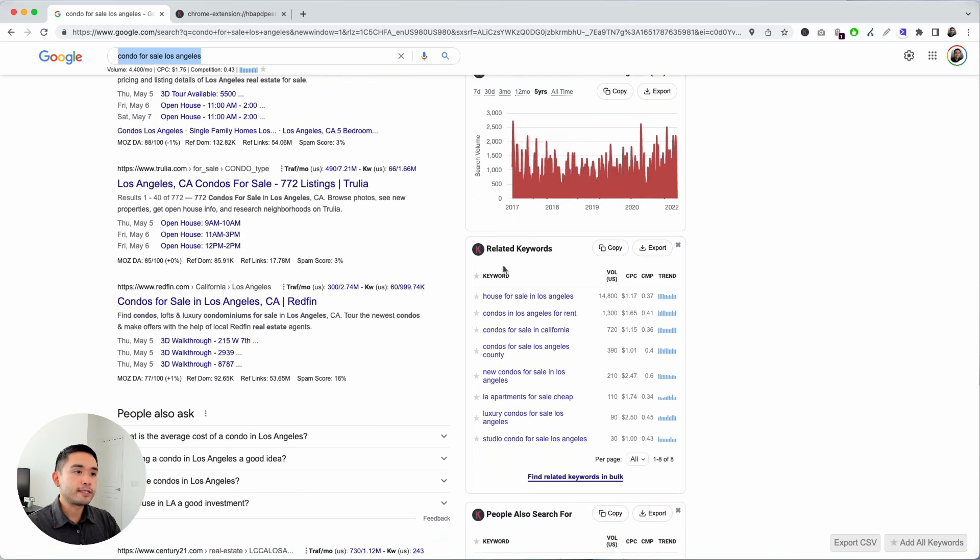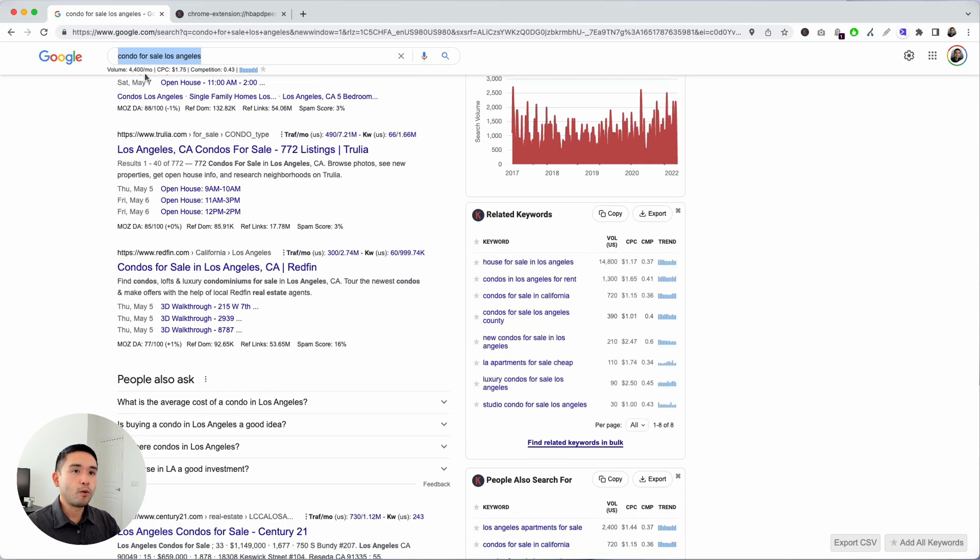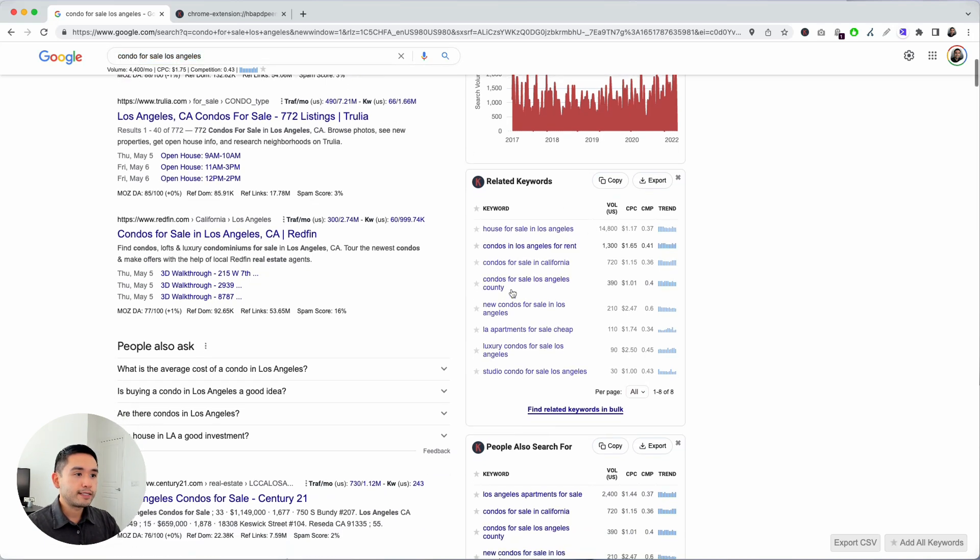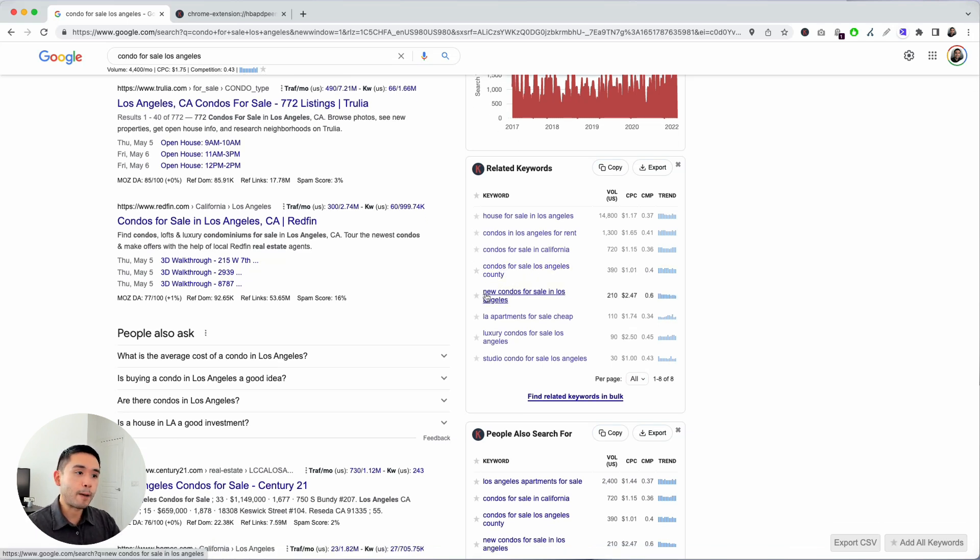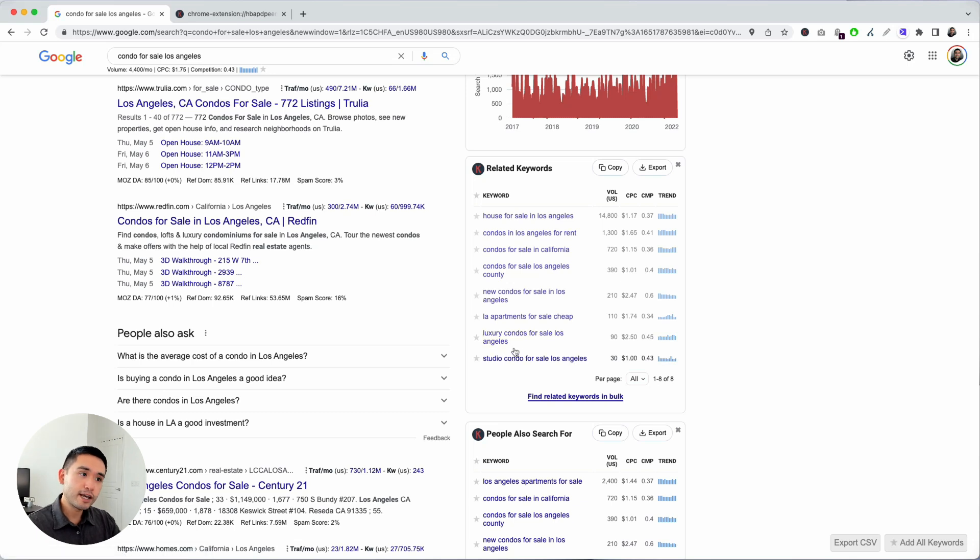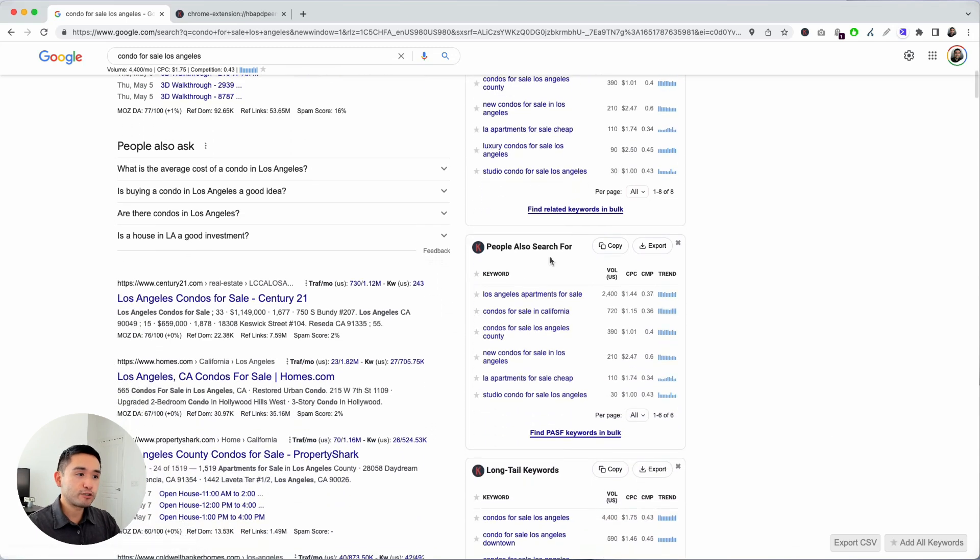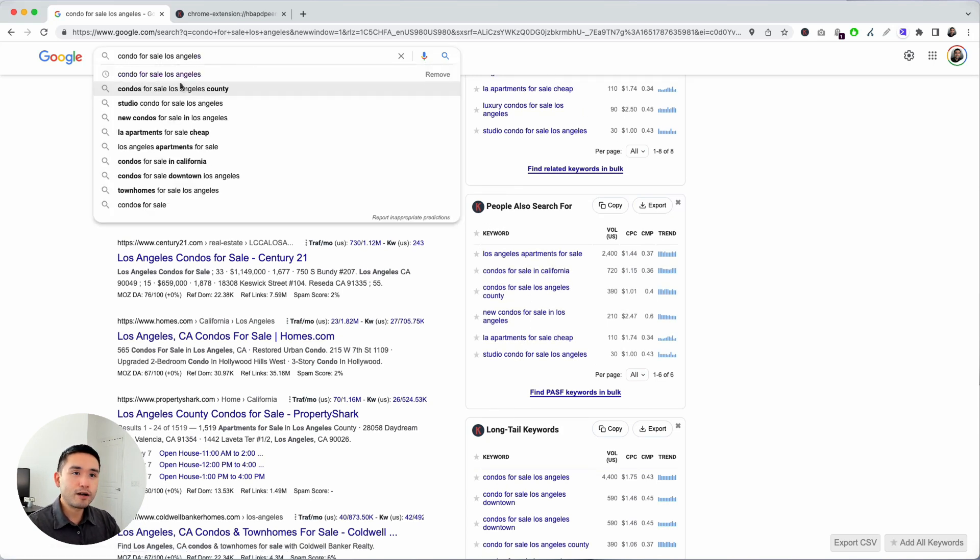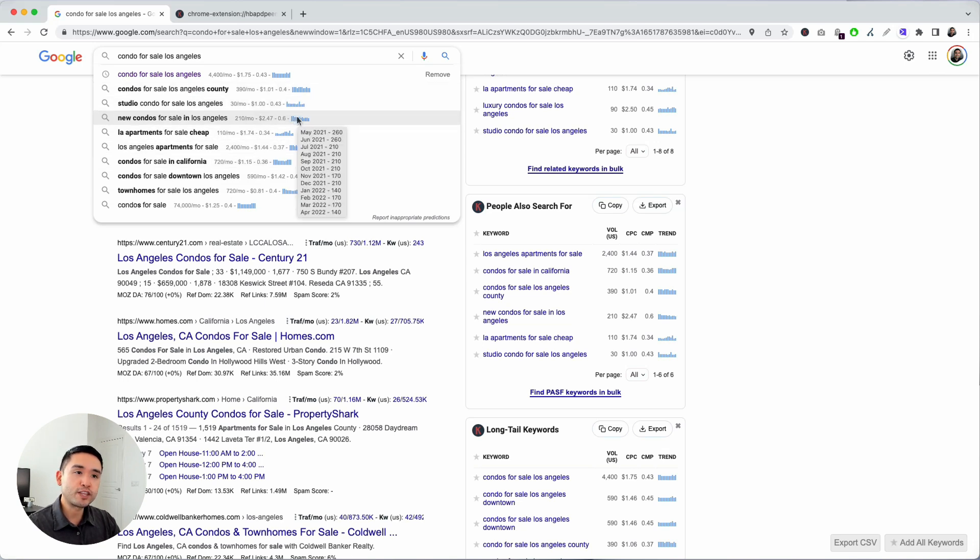There are related keywords here on the right. These are keywords related to my seed term, condo for sale Los Angeles. House for sale, condos for sale Los Angeles County—people are typing in the county where they want to purchase condos, the type of condos. New condos, luxury condos, studio condos. This related keywords section gives you really good insight into additional types of keyword phrases that you may potentially want to target on your website. People also search for also gives you keywords, even in the dropdown as well. These are recommended keywords from Google that might be relevant for you. You can see the search terms, the average cost per click, the competition score, and the trend over the past 12 months.